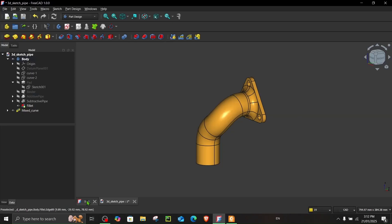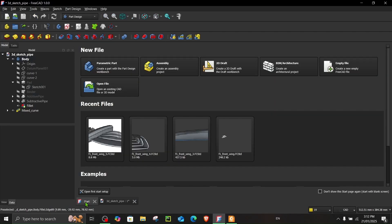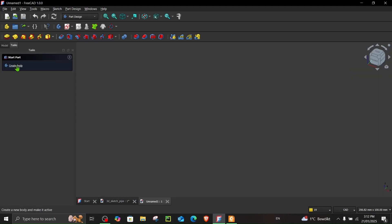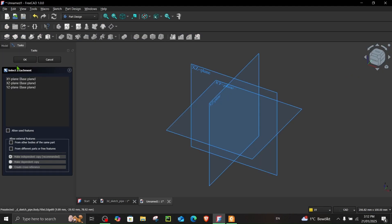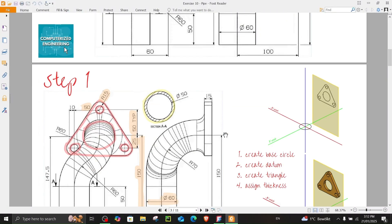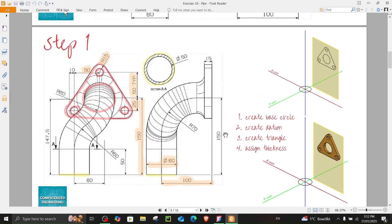Once you open FreeCAD you will see the start page. Go to empty file, Tasks, Create Body, Create Sketch, and before we begin our sketch let's have a look at step number one.